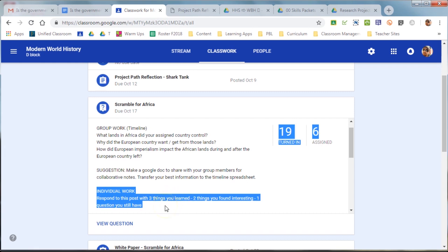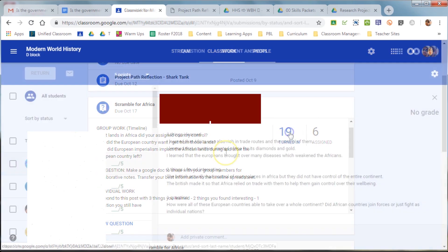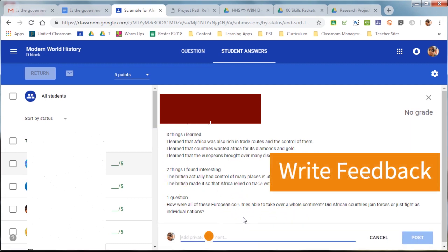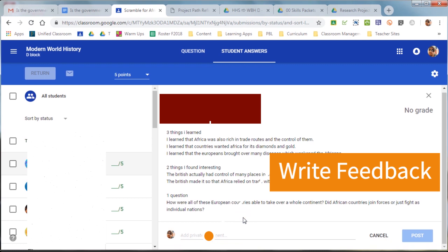19 students have turned this one in so far, and so to access them, you just click on the number of the students who have done them. So, in this case, this was a 3-2-1 reflection, and after reading the 3-2-1 reflection, you can just write the feedback on the bottom.